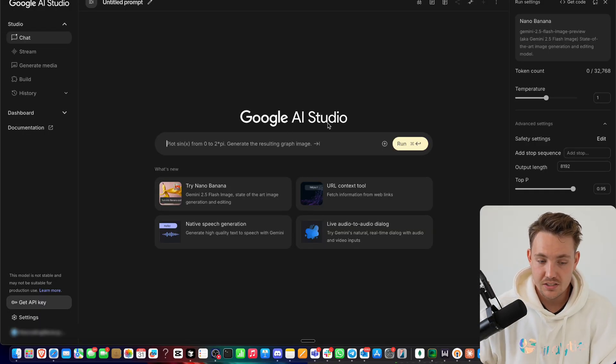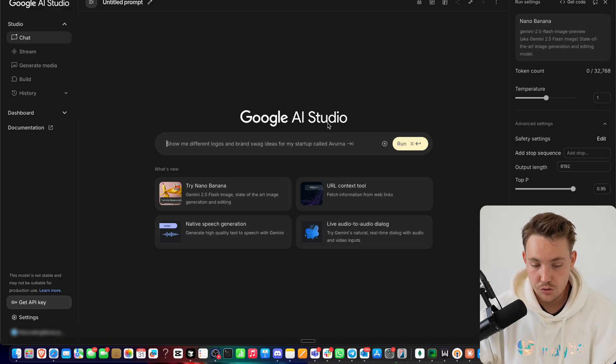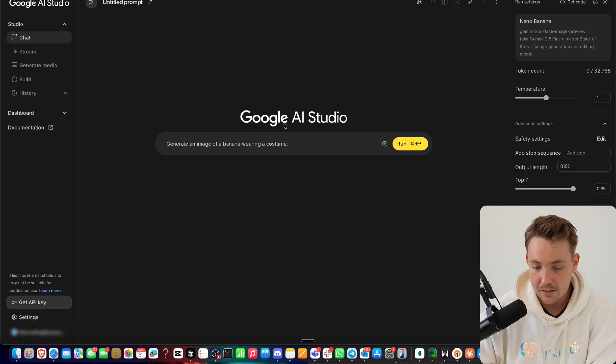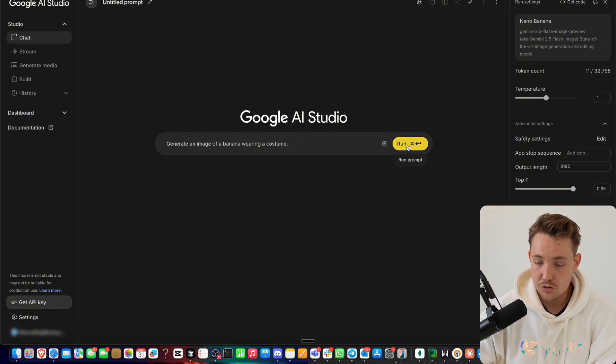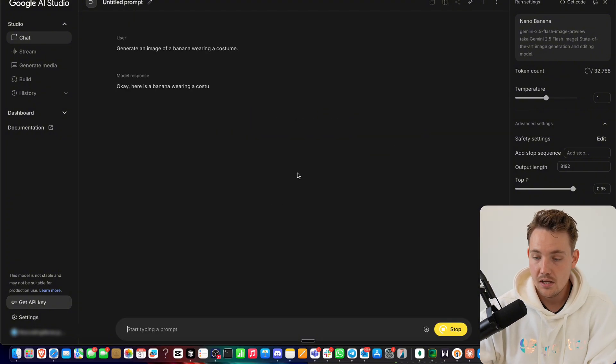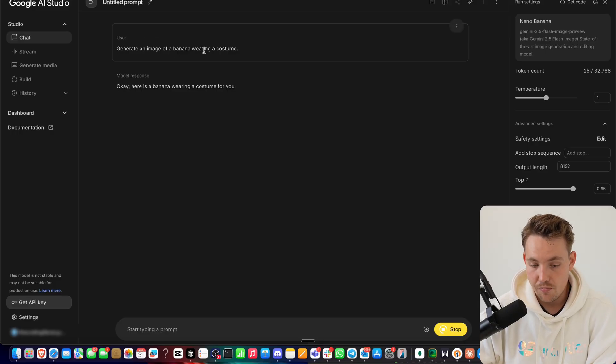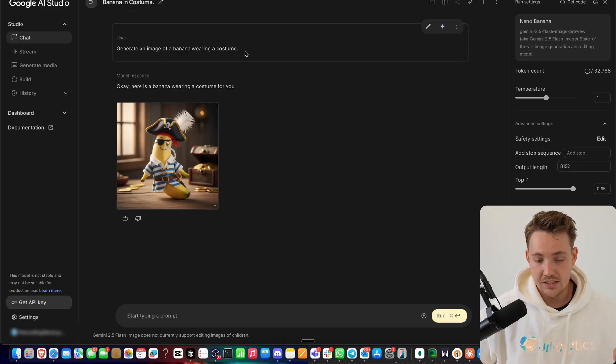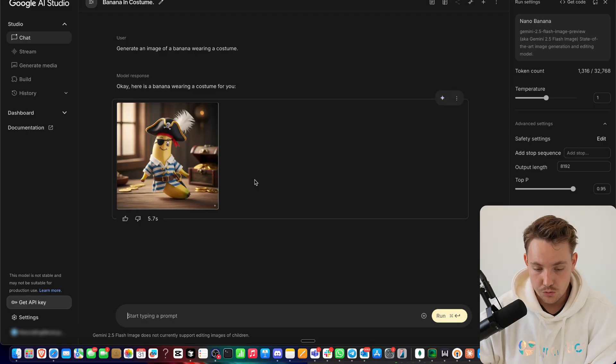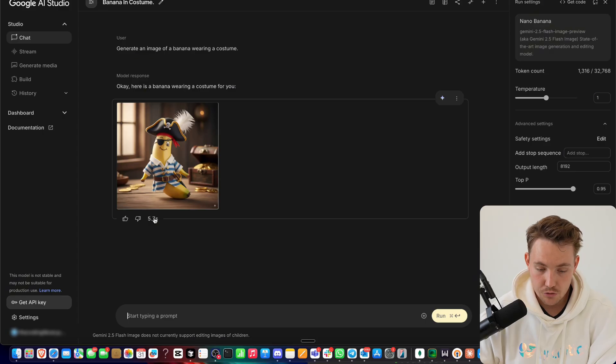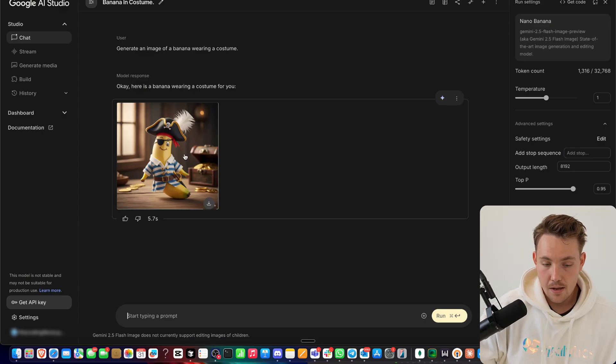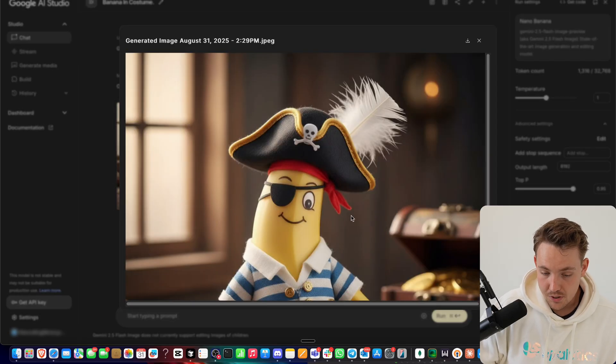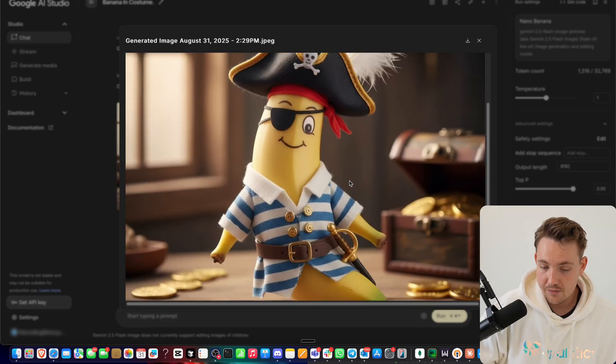So if you want to try it out you can just go inside Google AI Studio. Here for example, try nano banana. You just have to generate an image - this is the underlying image model under Google AI Studio. You can also use the API and everything in here. When I run it, generate an image of a banana wearing a costume. So it's just a default prompt. Few seconds - 5.7 seconds - it has generated an image of this banana wearing a pirate costume.